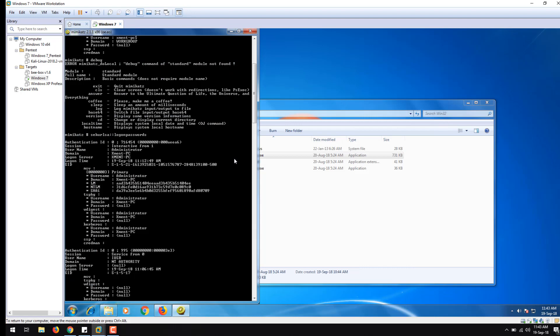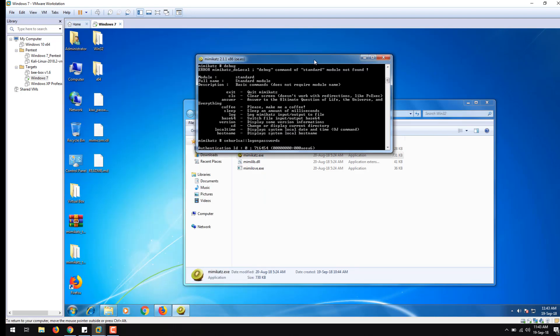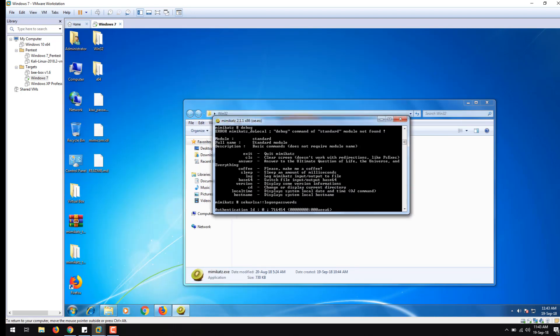Well, that's all for Mimikatz. Let me know if you have any doubts. Thank you.